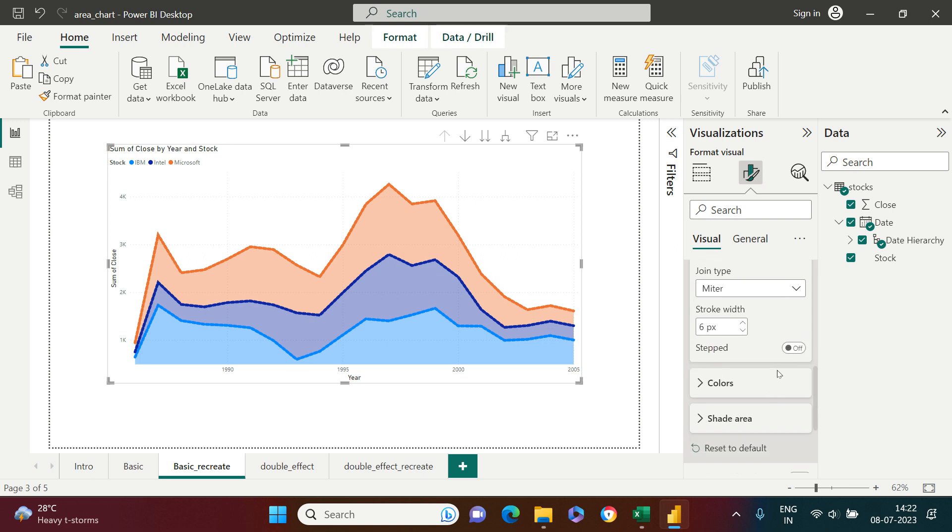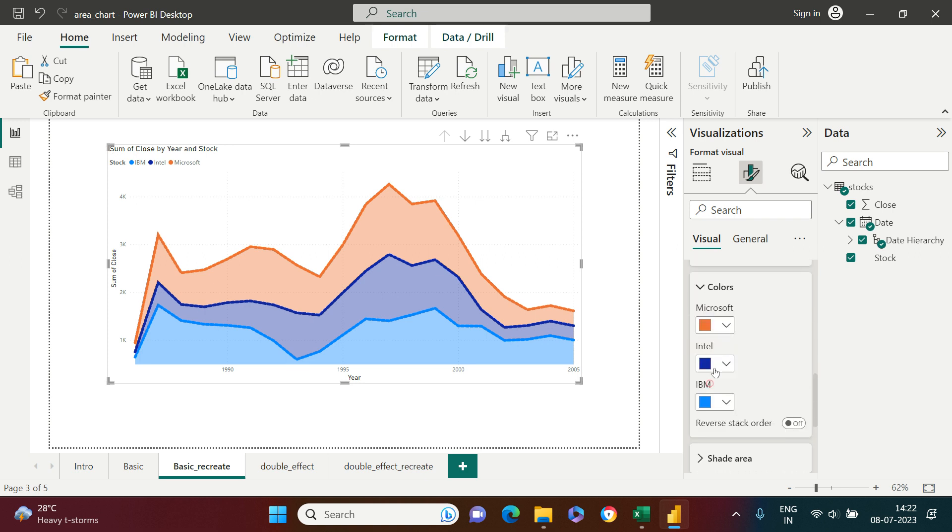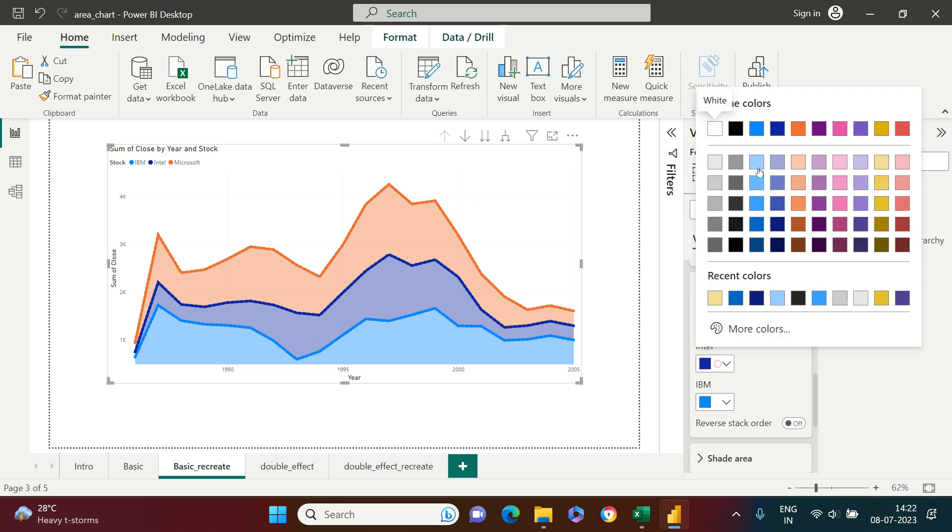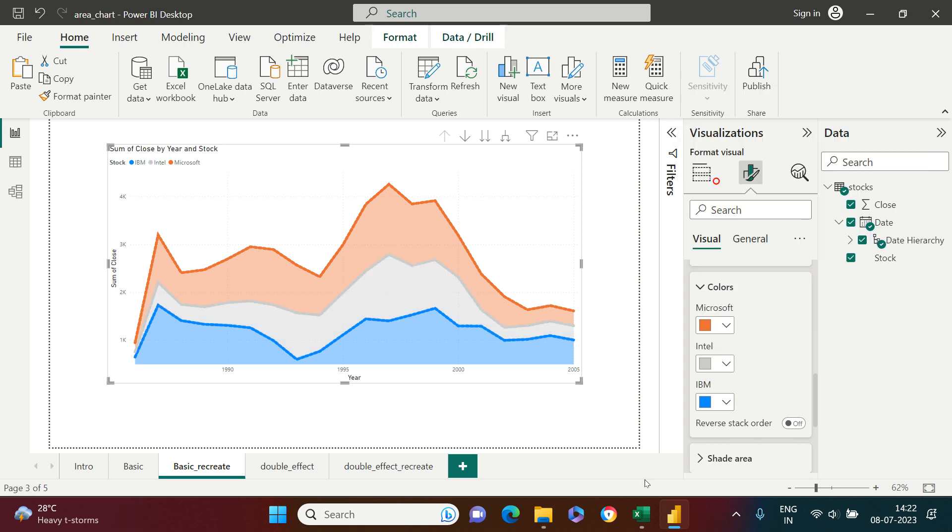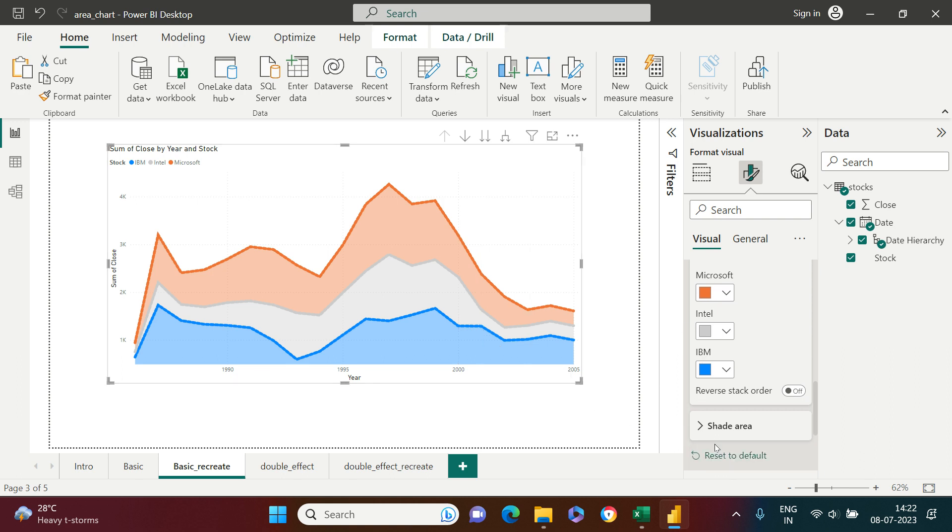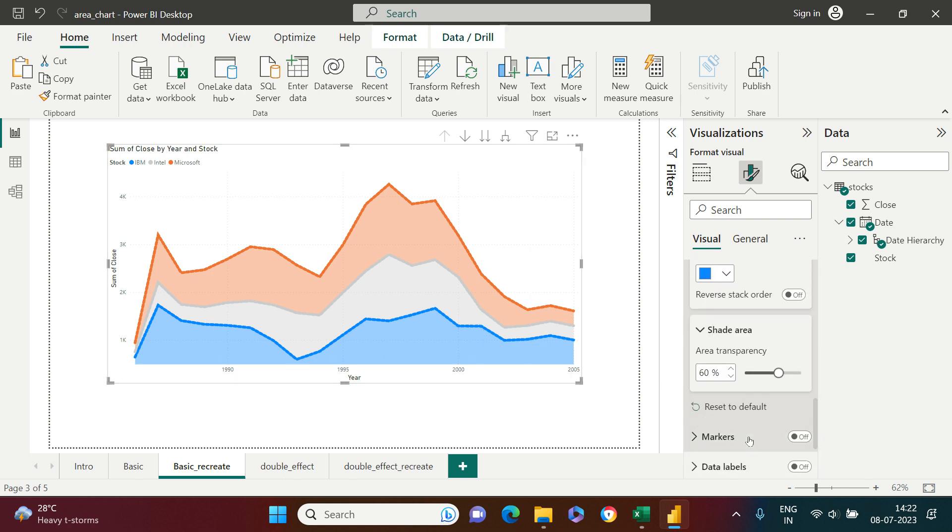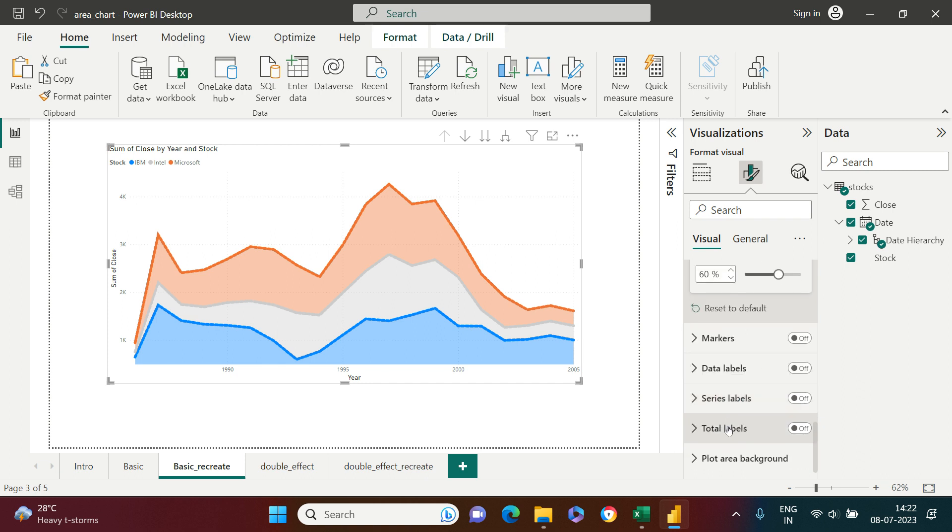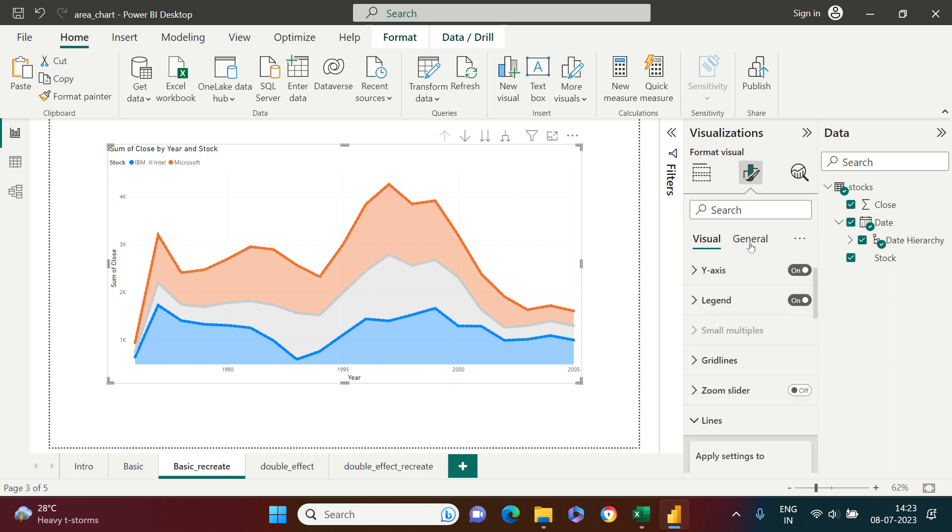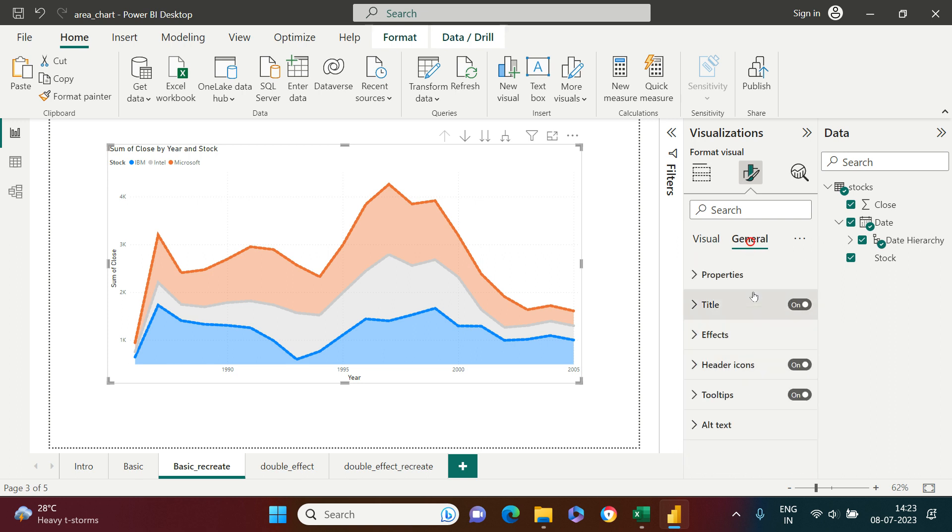If you want to change the color, it can be changed from here. Let me put it gray, and you see that area is grayed out. In a similar fashion, you can make as many edits as you want using this visual tab in the visualization pane.